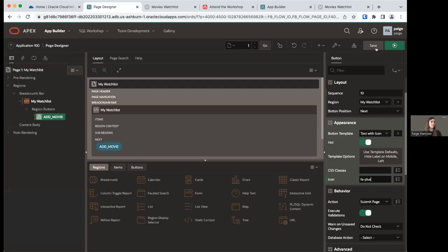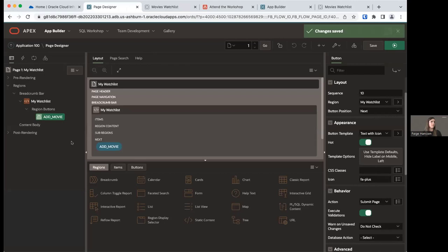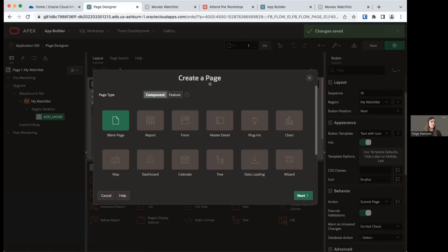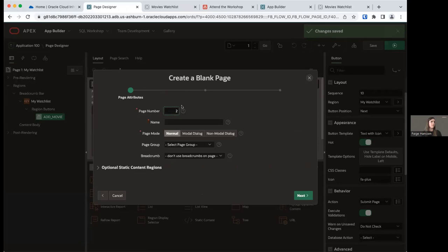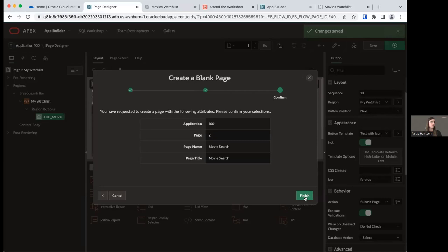From within Page Designer, go to the Create menu and select New Page. In the create page wizard, select Blank Page since we want a regular blank page. Page number should be 2. Title this 'Movie Search' and change the page mode to Modal Dialog. Click Next. We're not going to set up any navigation preferences — we only want this page accessible when we click the Add Movie button. Click Next, then Finish. Page two has been created and Page Designer has been updated to show page two.